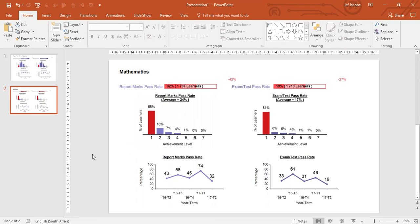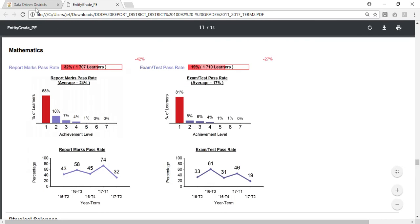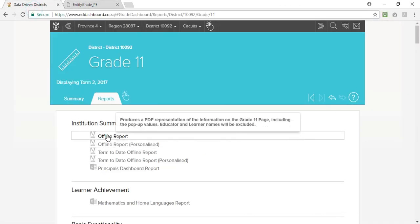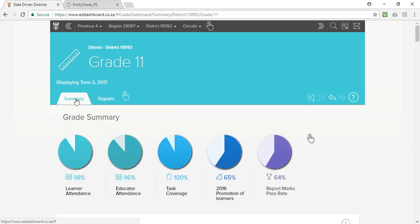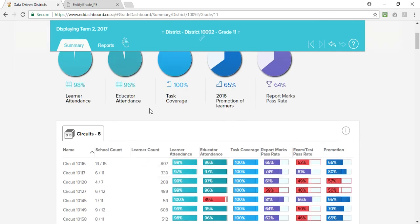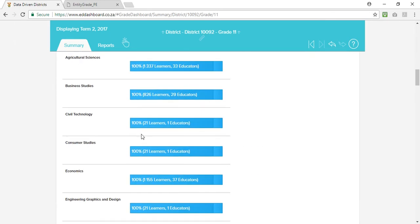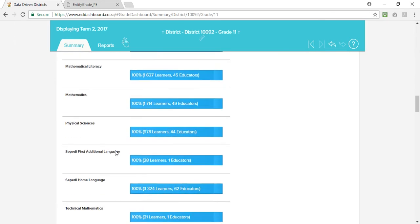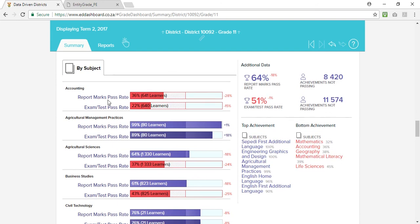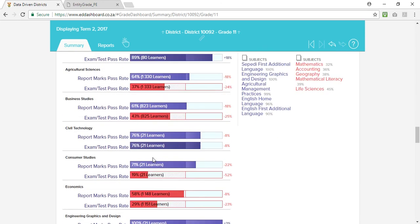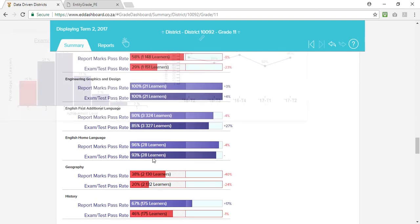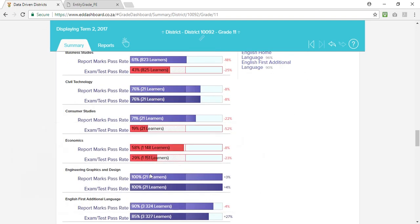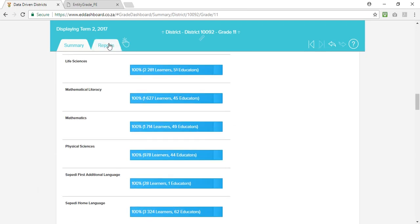The offline report is a very powerful report in that it has all the information that you would typically find on the summary sheet of the dashboard. It has all the pie charts and all the breakdowns as well as all the pop ups that you might want to use in your presentations for each of the subjects. So again, it's a very powerful report.